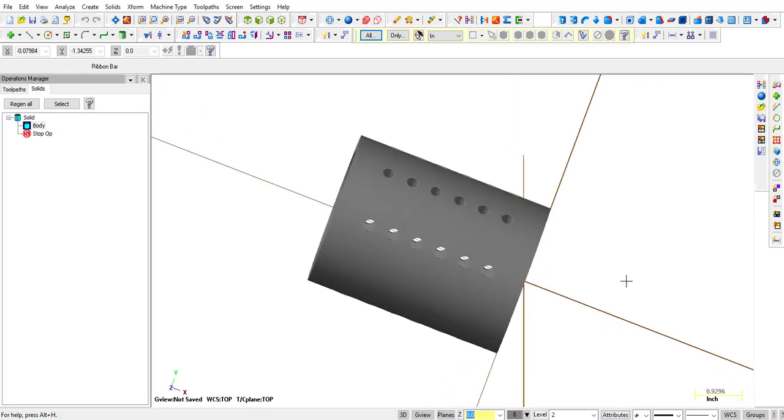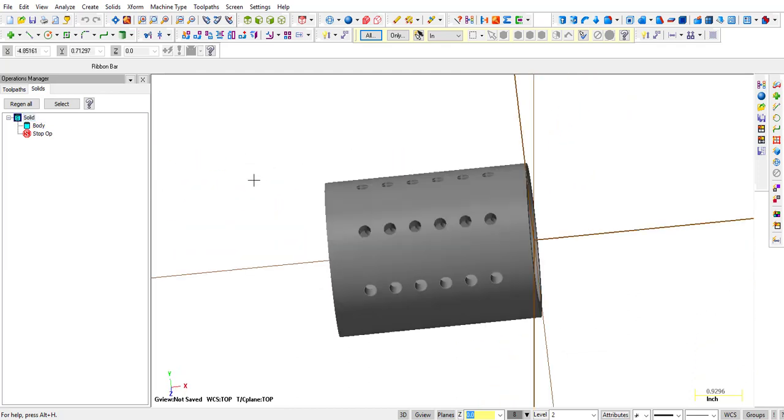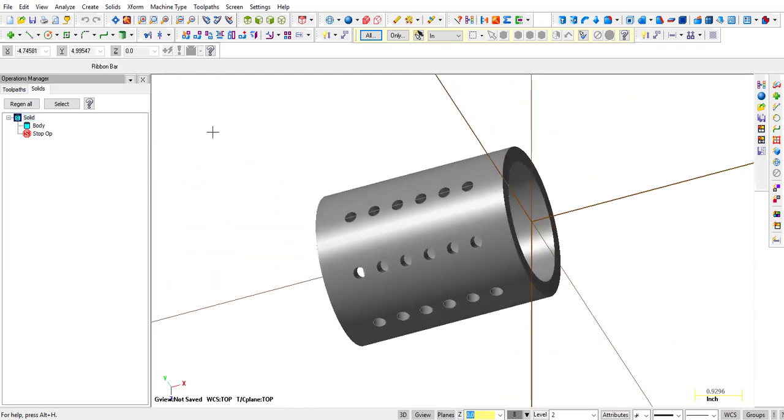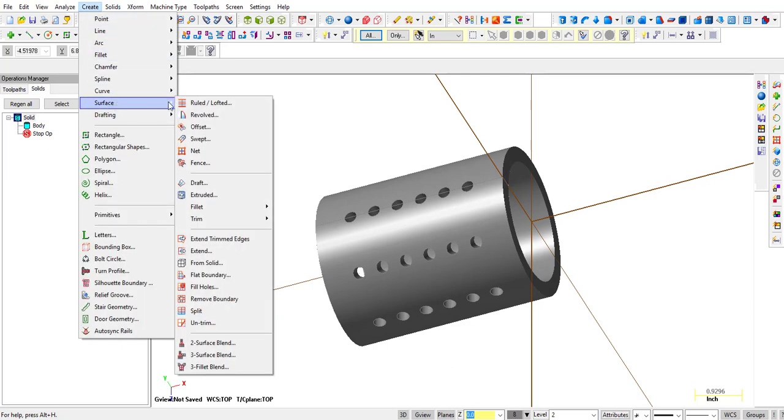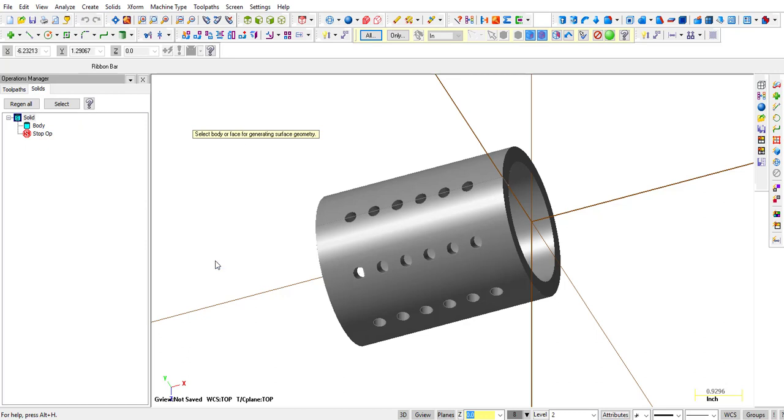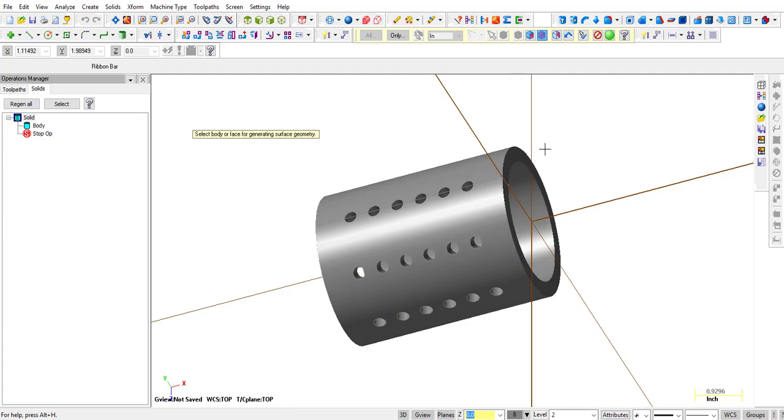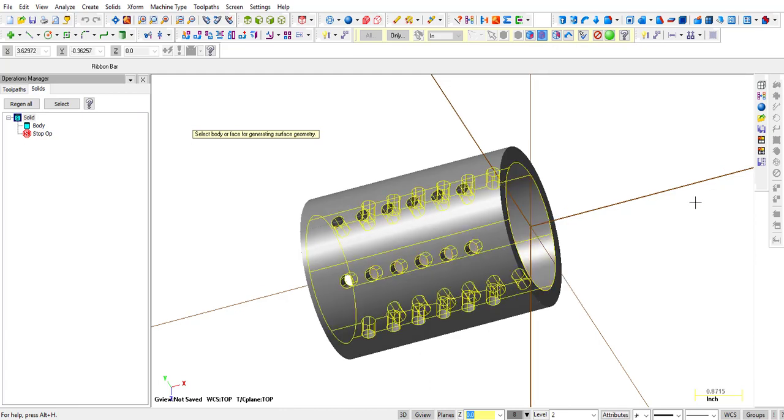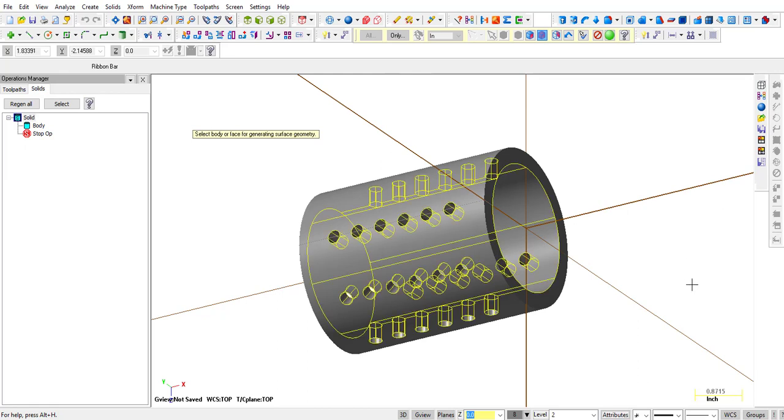So what we're going to do, let me just click on solid to clear the colors. What we're going to do is we're going to create some surfaces from solid. And we're going to let it highlight the whole body. So you can see the select body is highlighted. So when I click on that, it picks the whole body. I click OK.